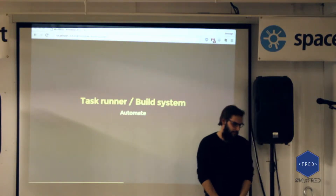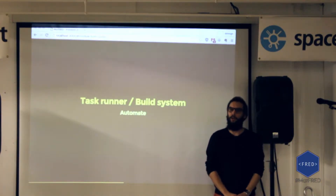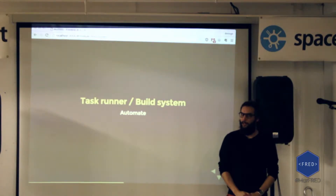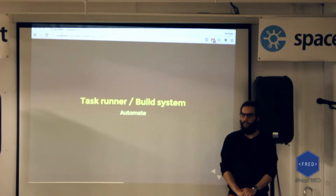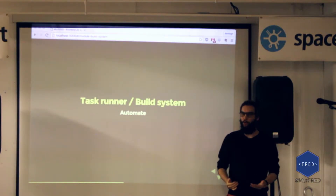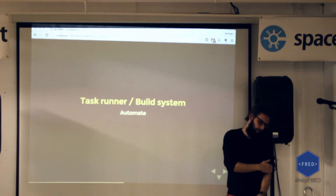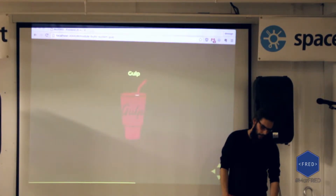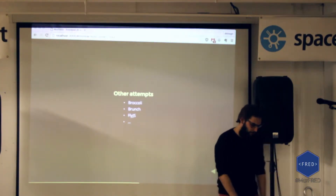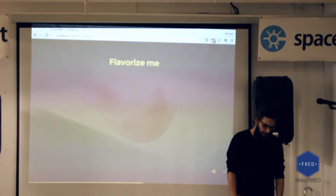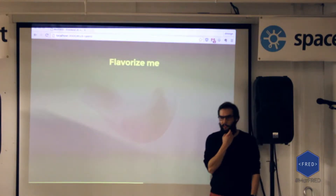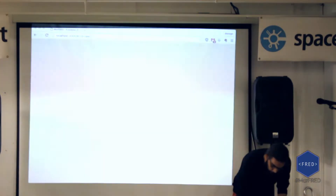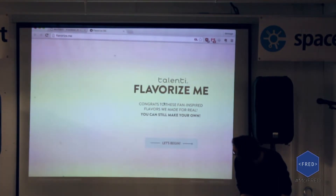We're at our fourth component: the task runner. This is for automating things and making you more productive — we'll talk about it in more detail in the second section. There is Grunt, there is Gulp, and other attempts. But let's take a quick break from that code and have a look at one of the projects I worked on at Unit 9, called Flavorize Me.